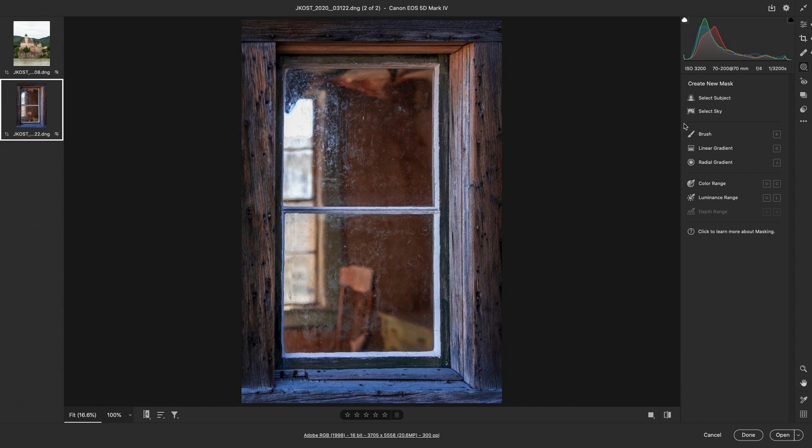Next we have our local adjustment tools, the Brush, the Linear Gradient and the Radial Gradient, and the Color, Luminance and Depth Range mask controls have been elevated to their own tools. Now to the right of each tool is the keyboard shortcut for that tool.